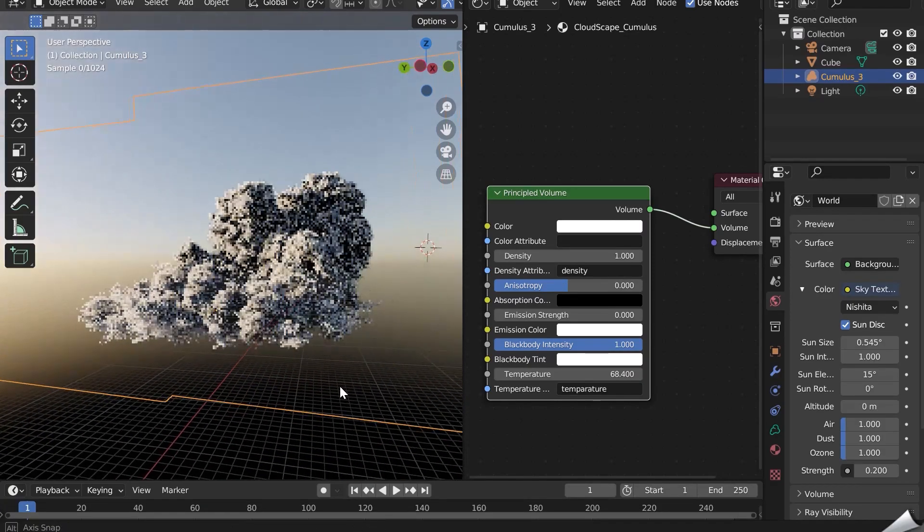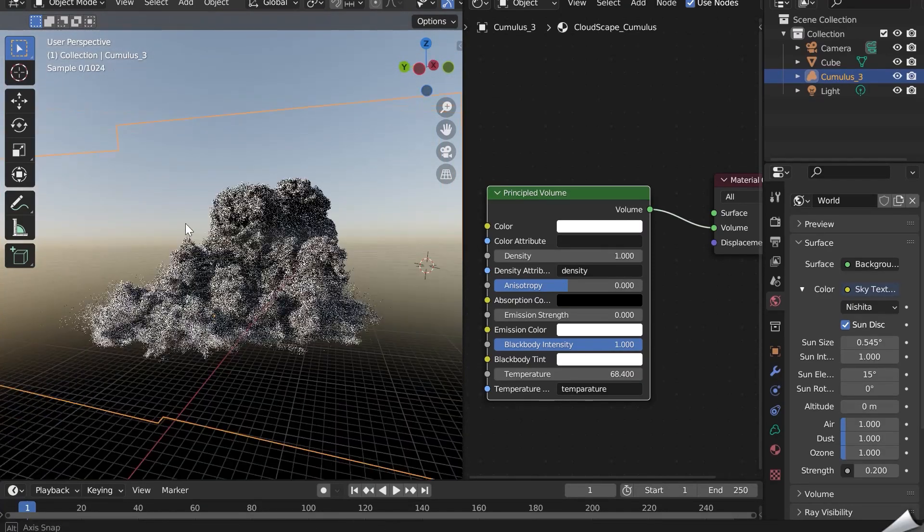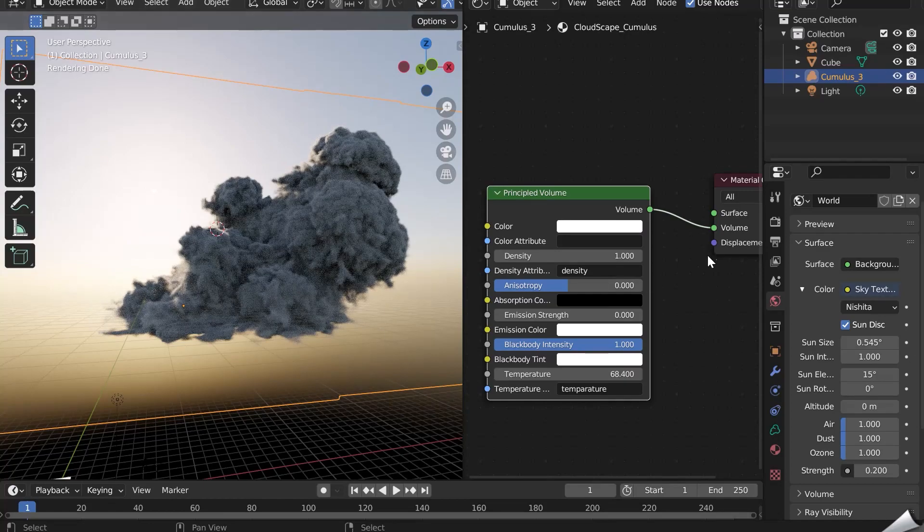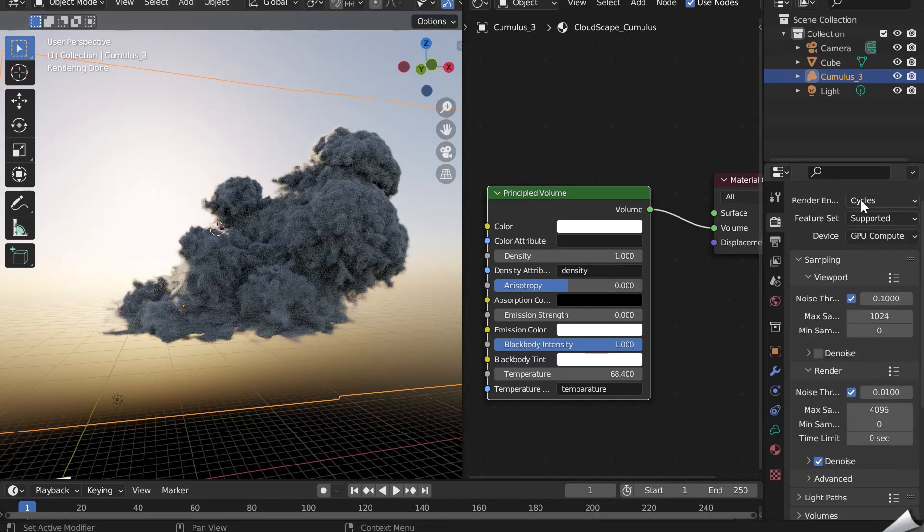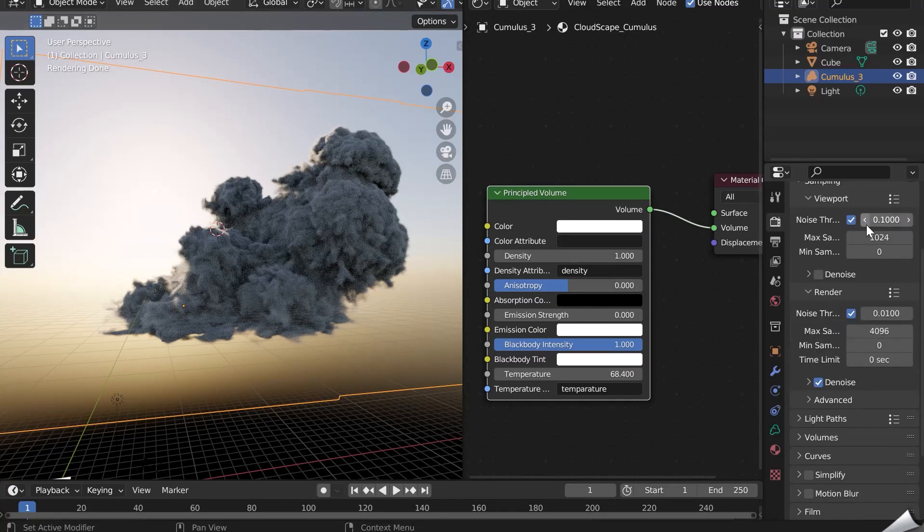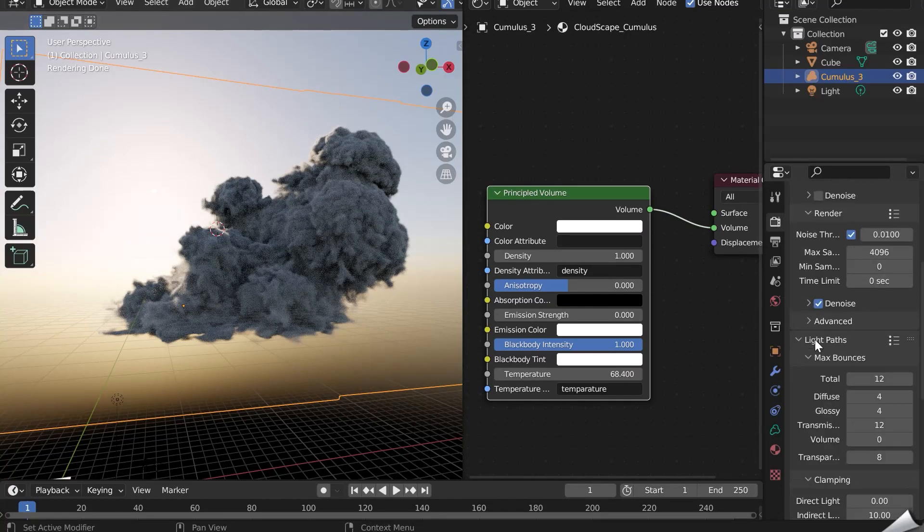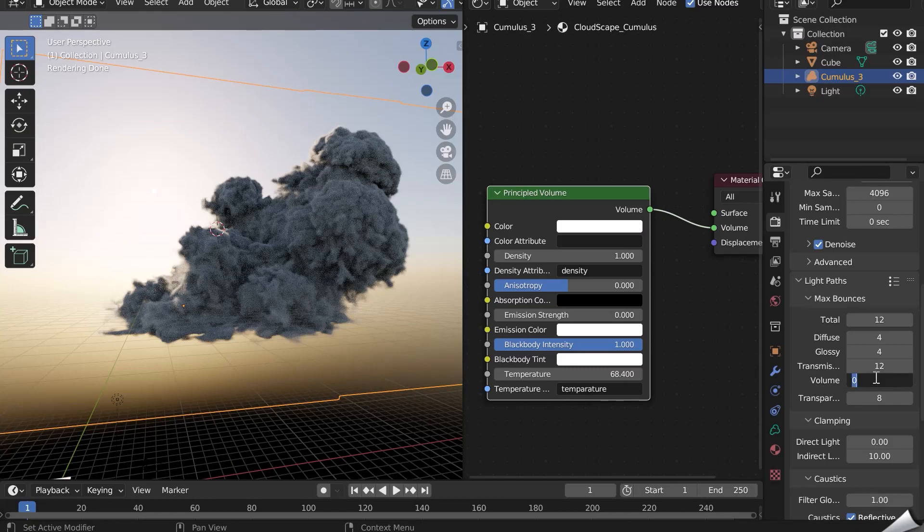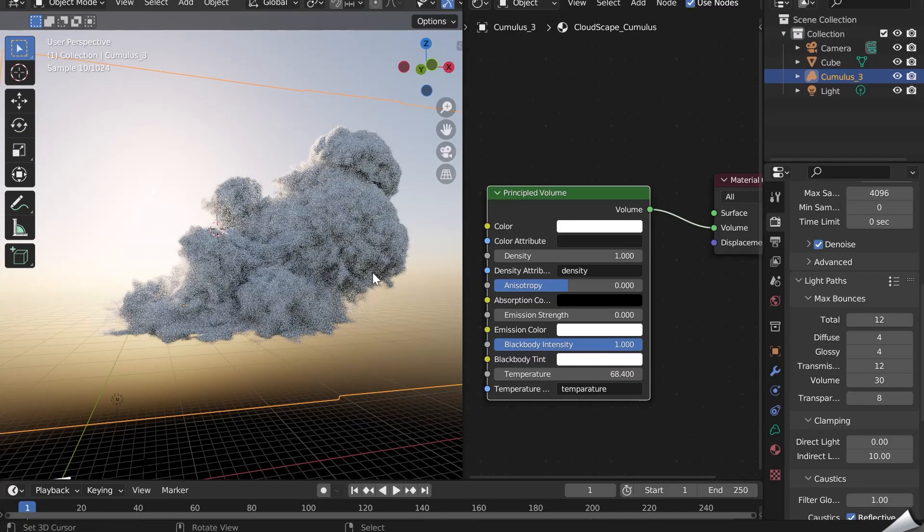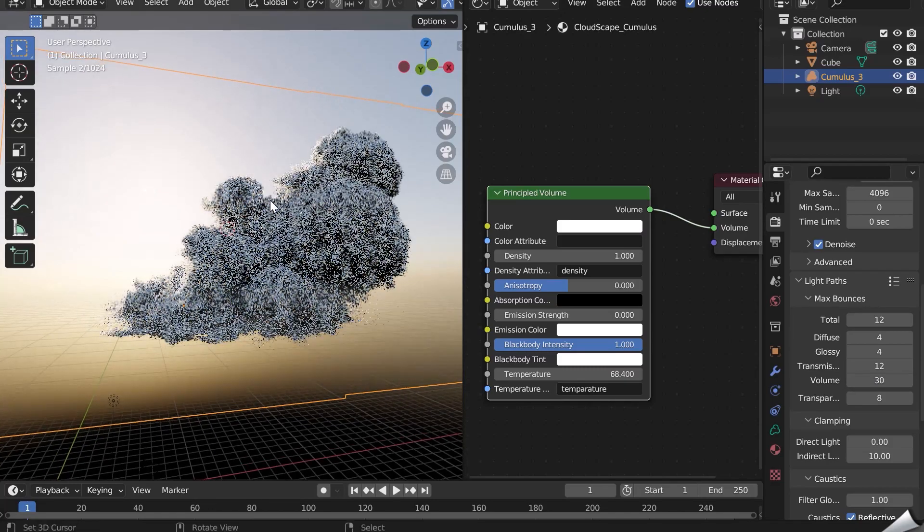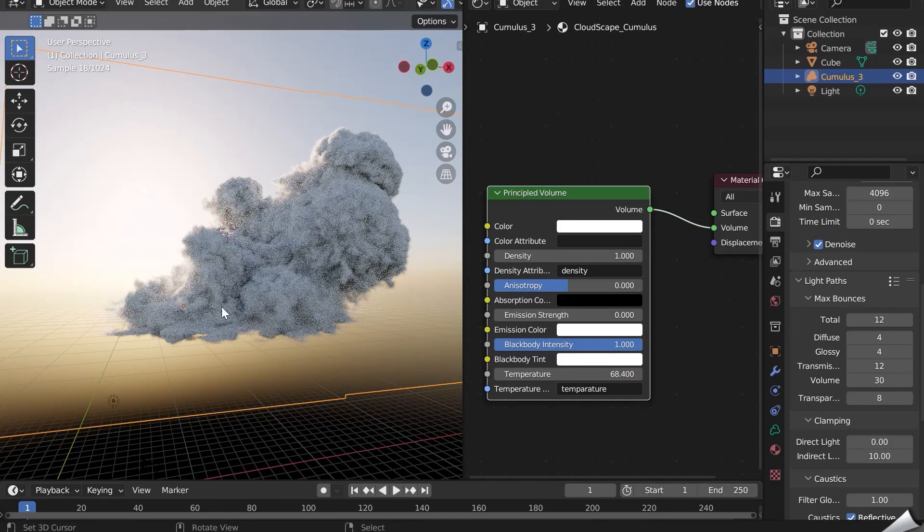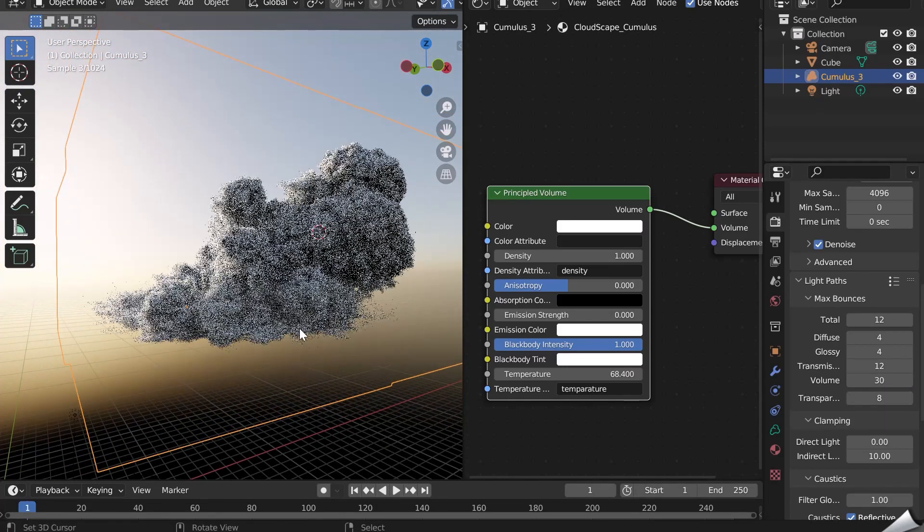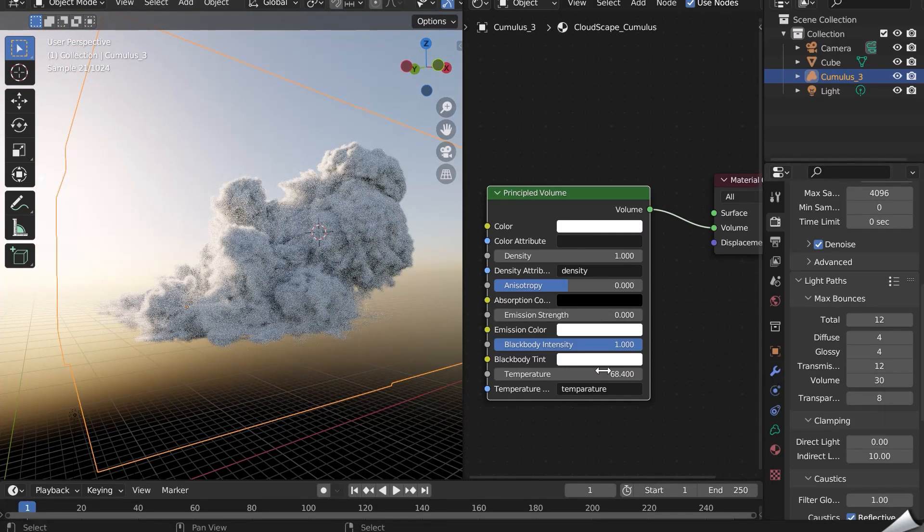Render settings now. Clouds can look too dense and the light doesn't penetrate them. Go to the Cycle settings and in the Light Paths tab, increase the volume value. The light will diffuse much better in the cloud, but the rendering time will be longer.